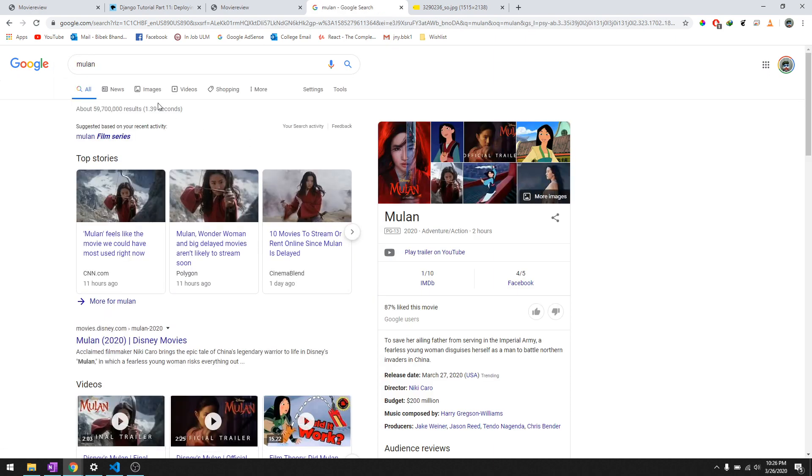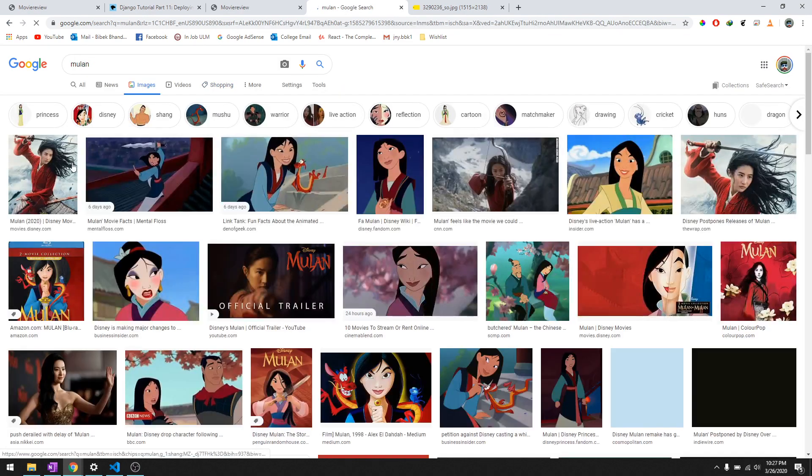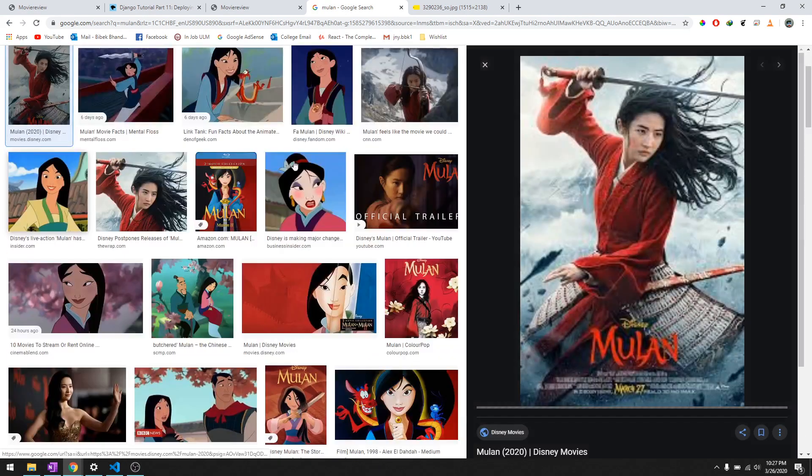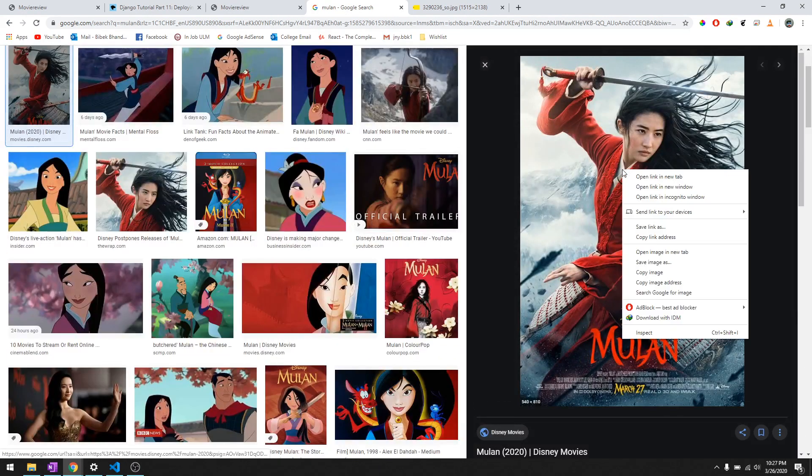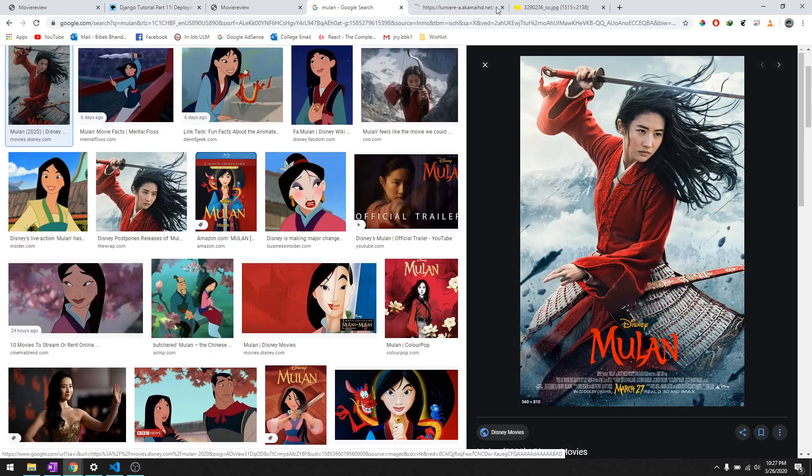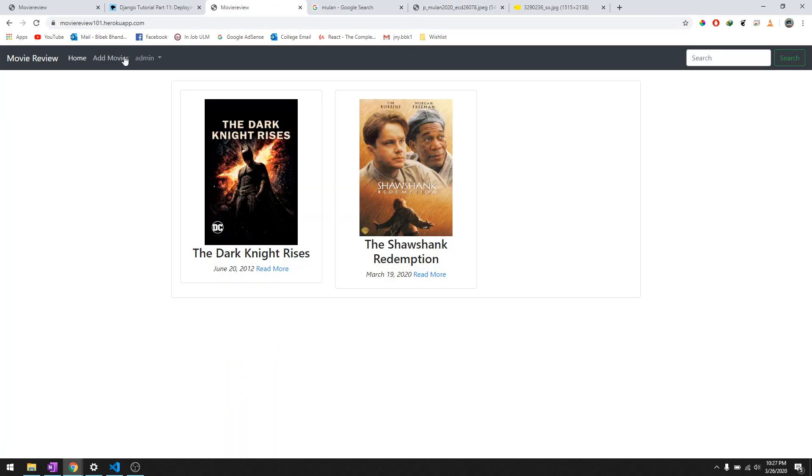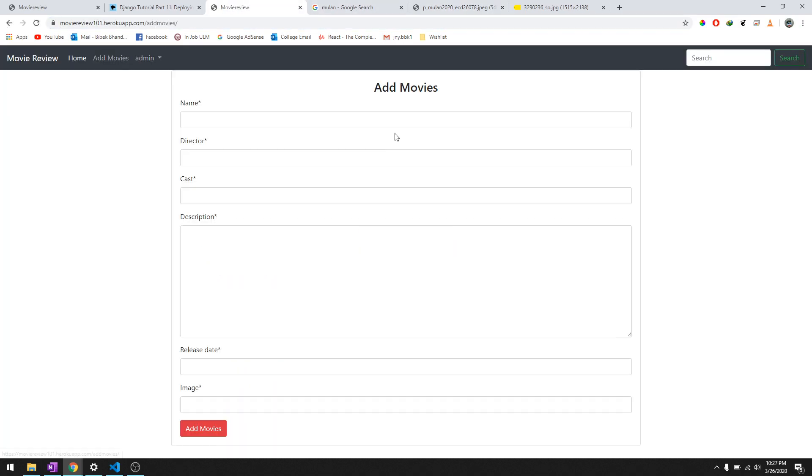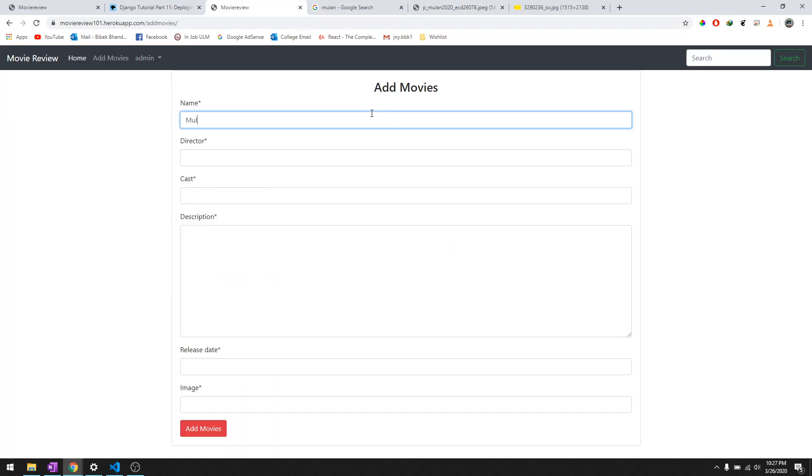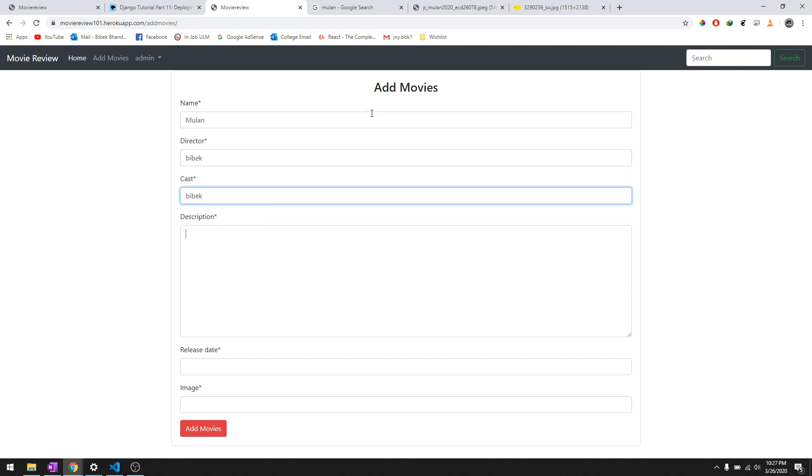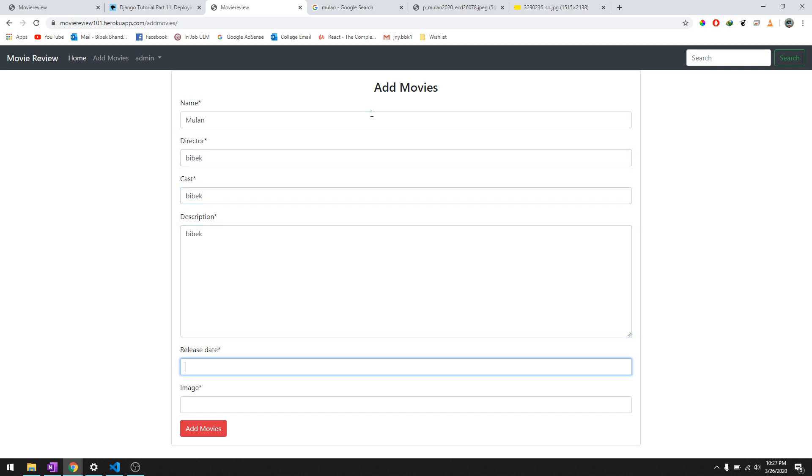And then let's go to image, open image in the new tab, copy it and then add it. Let's say Mulan for right now. We'll just add this to make it look beautiful.